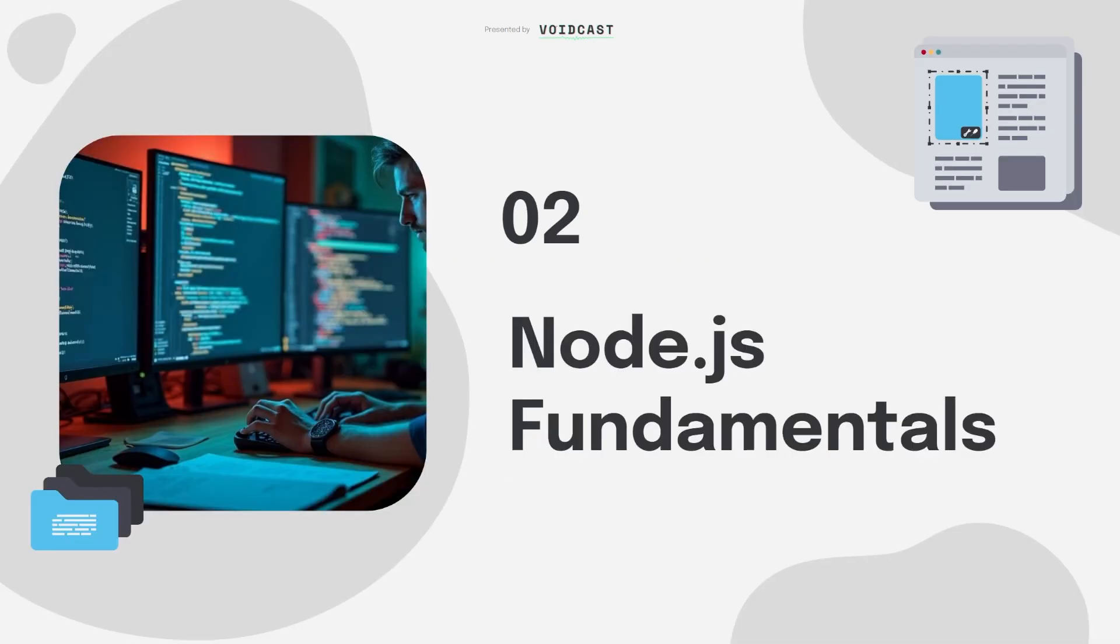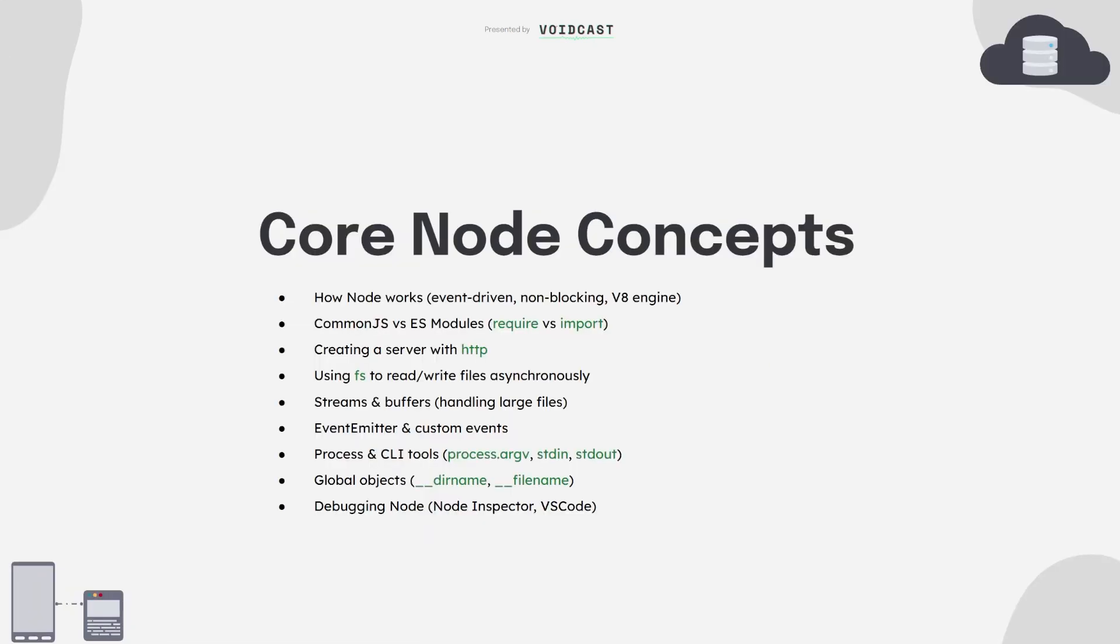Now we're getting into the heart of backend development: Node.js. It lets you run JavaScript on the server, and it's what powers Express, Nest, and most of the tools we'll use. Understand how Node is single-threaded, how the event loop works, and what makes it so fast for handling multiple requests.